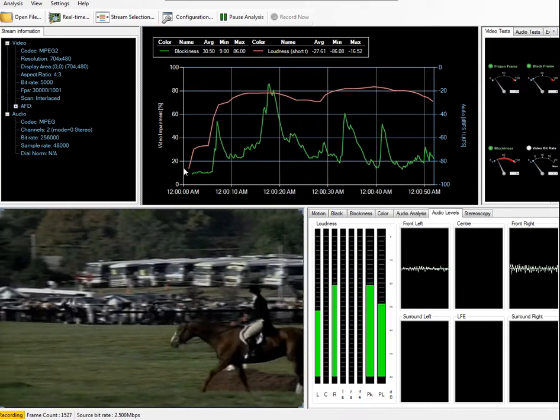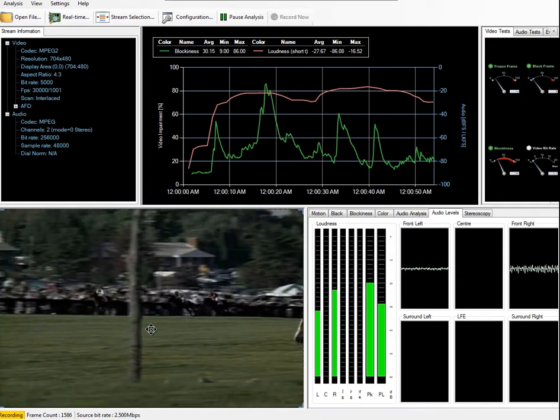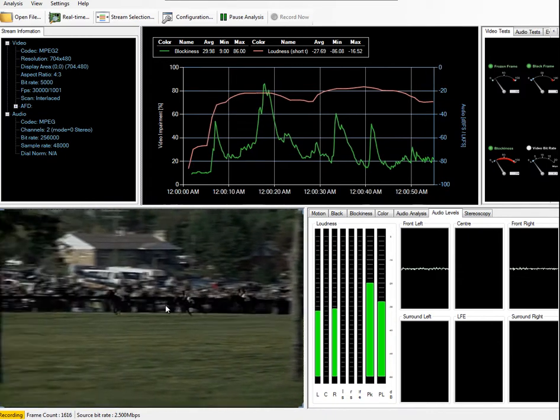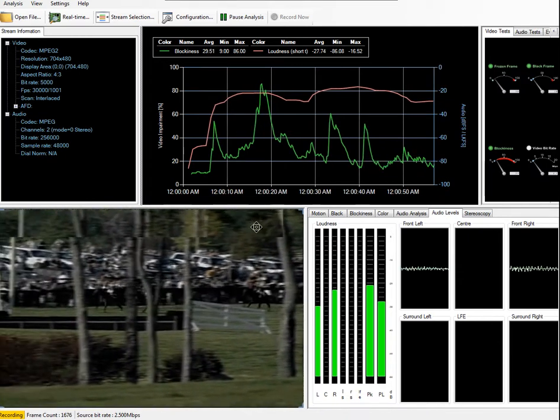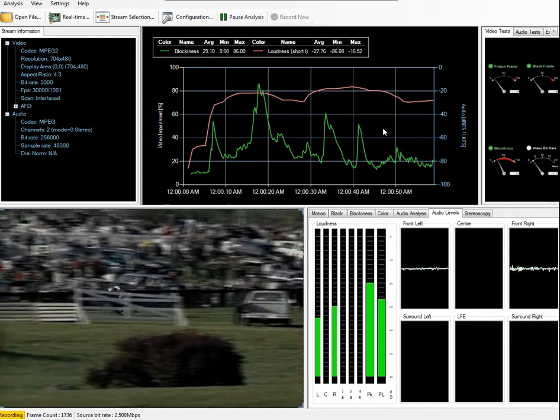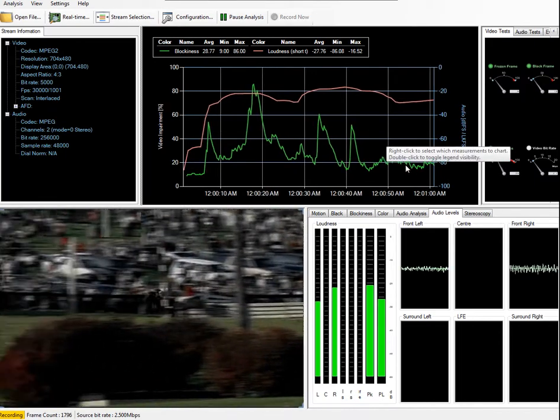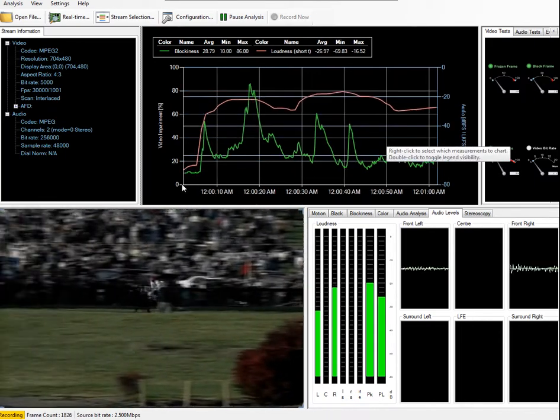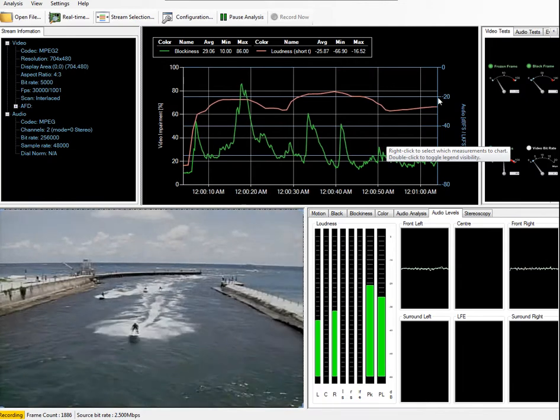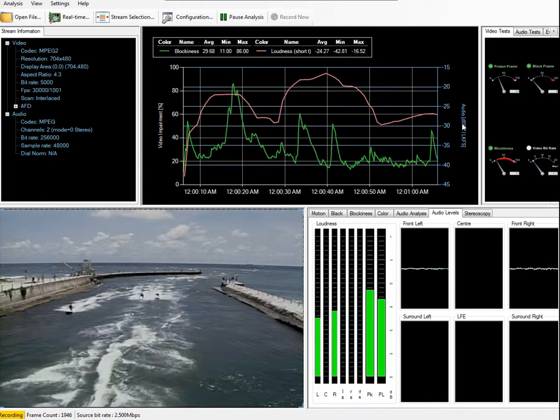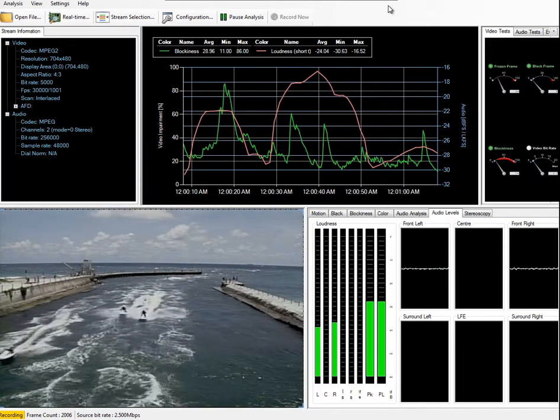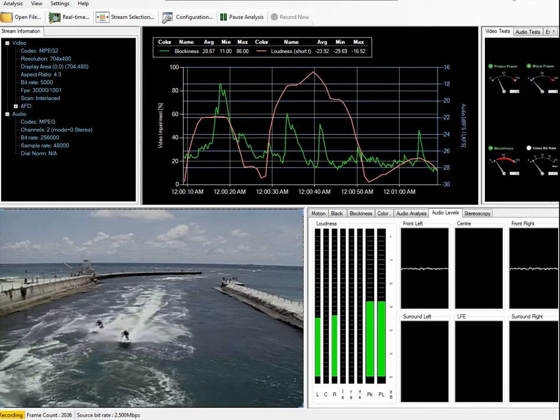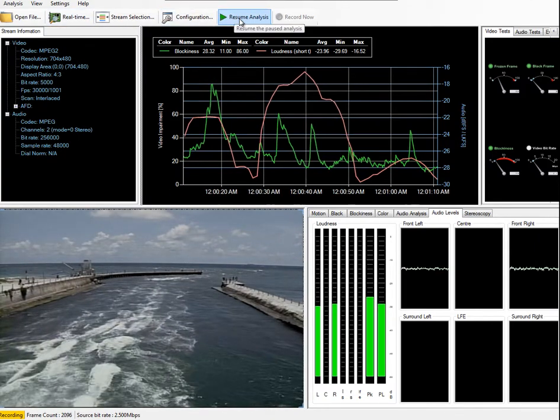So we have how blocky the signal is. And again, depending on the video, the more movement, the harder it is to encode. The more stable the background, the easier it is and the less blockiness it has. So that's the impairments on the left. On the right side, we have our audio loudness in LKFS. So this is an overview of the VQS1000. And that's for single-ended testing.